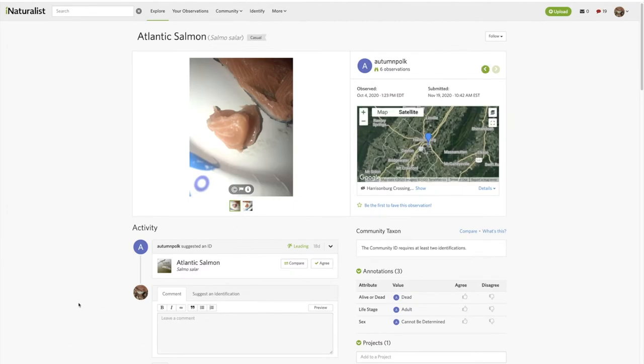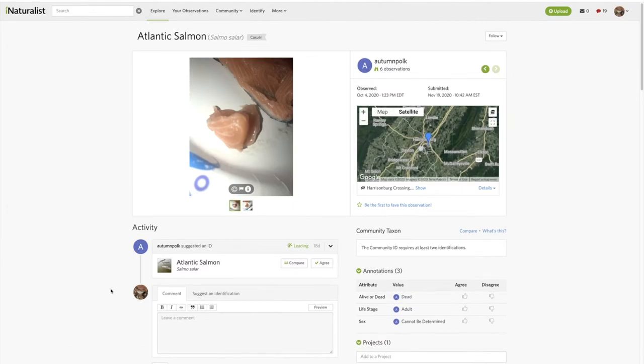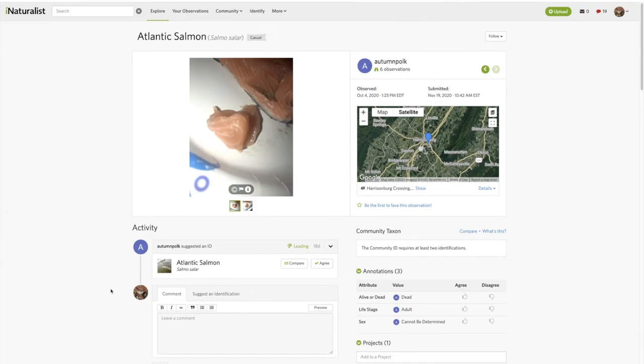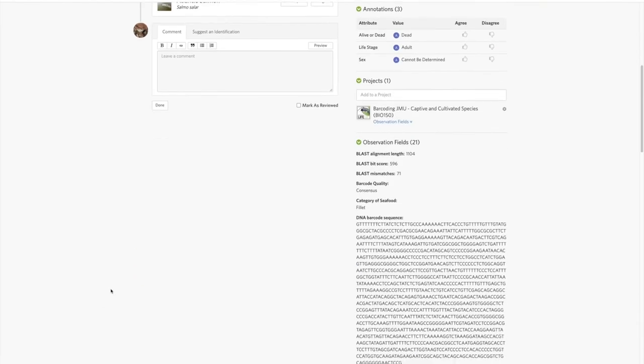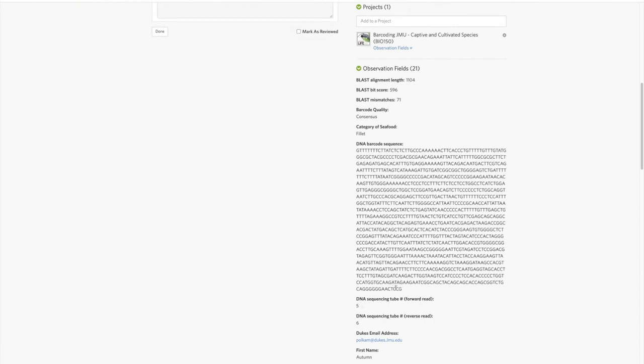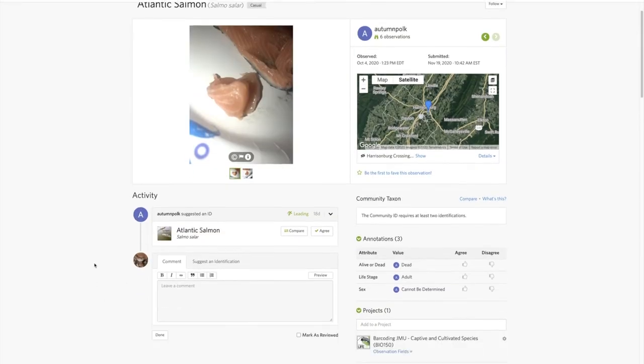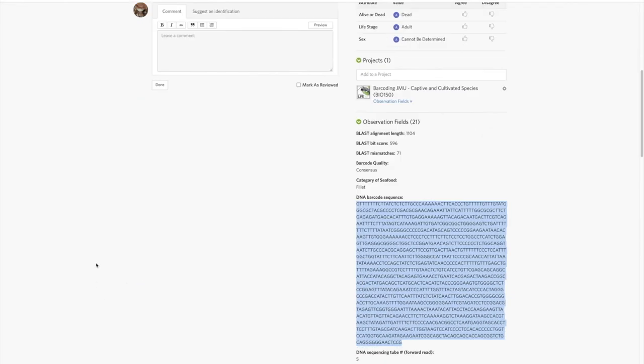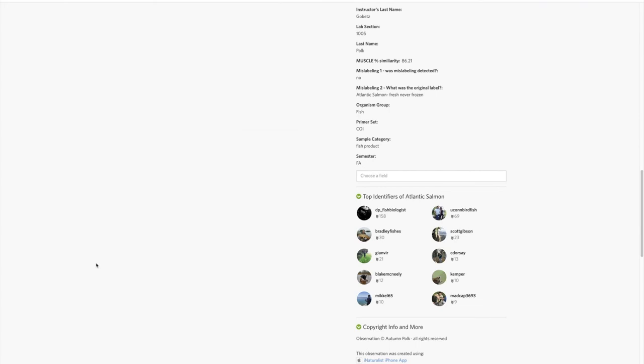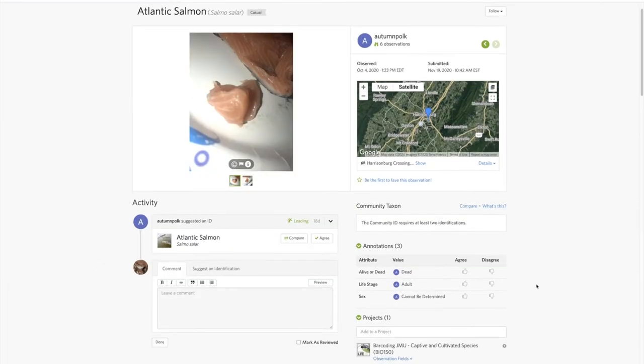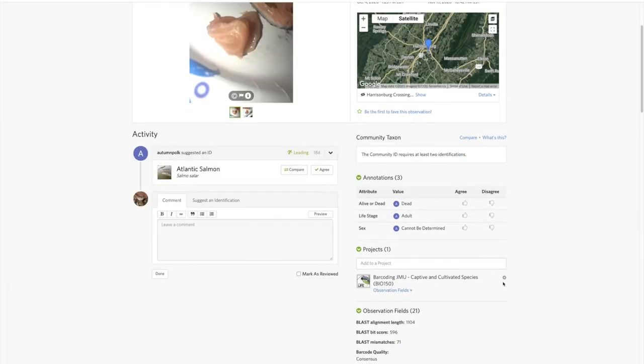If something doesn't have any sequence here, if this is missing, there's no good sequence, or if it's just matching to nothing like that apple one was, you can just remove it from the project. Click this little thing right here.